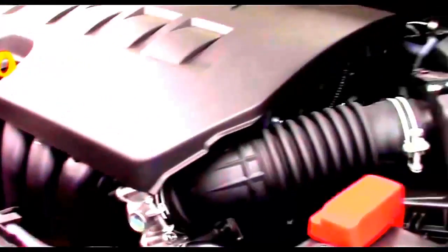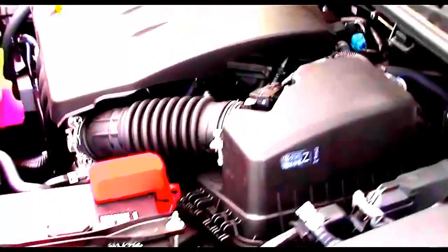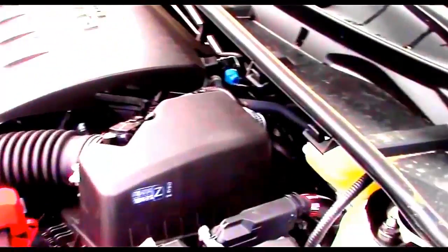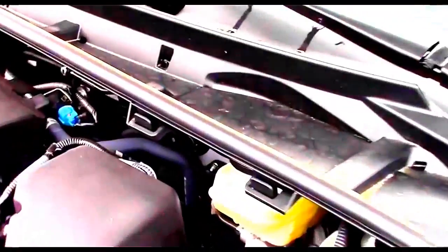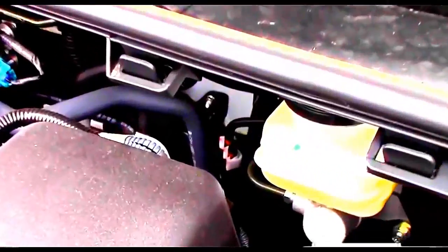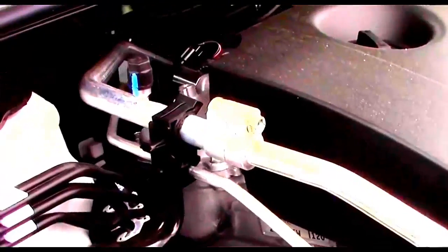Eco models also come equipped with a 1.8 liter I-4. However, this engine uses different mechanics like Valvematic to increase fuel economy while also increasing power to 140 horsepower and 126 pound-feet of torque.